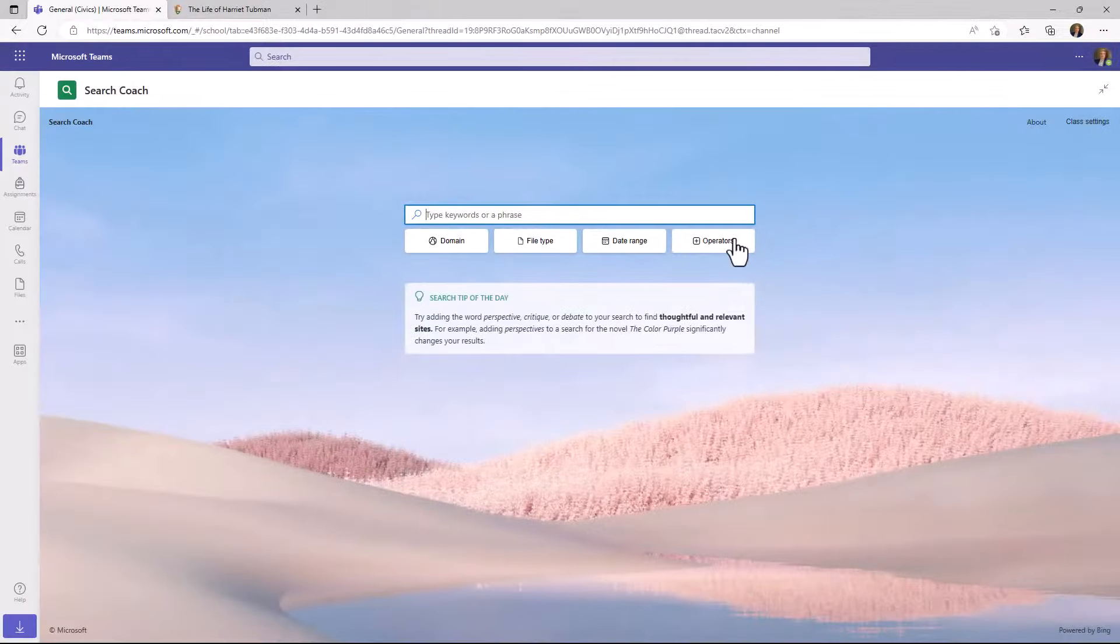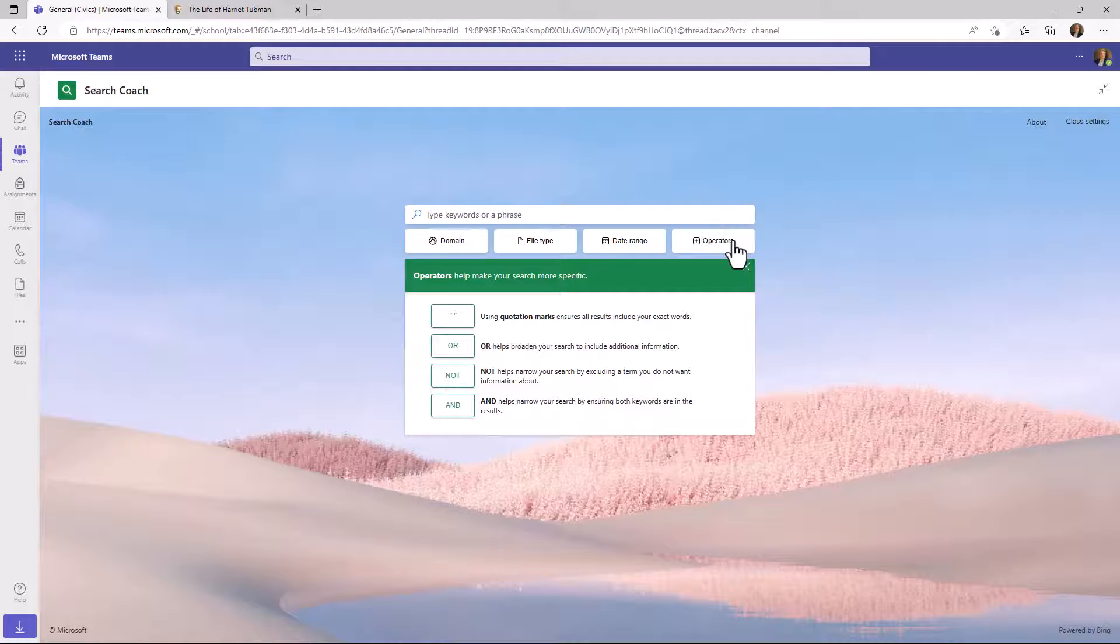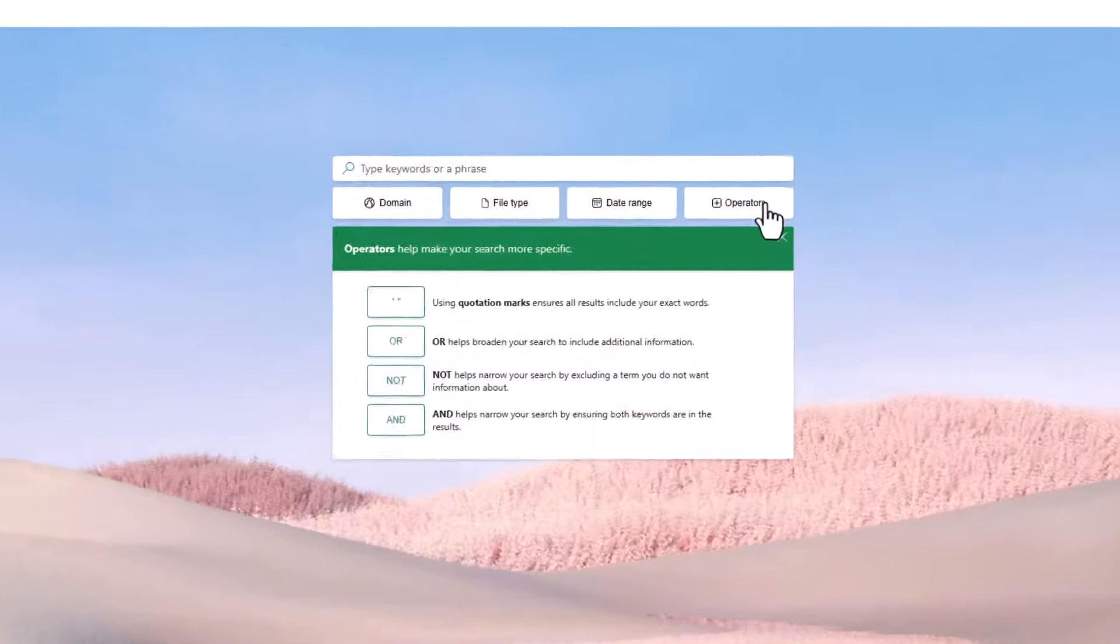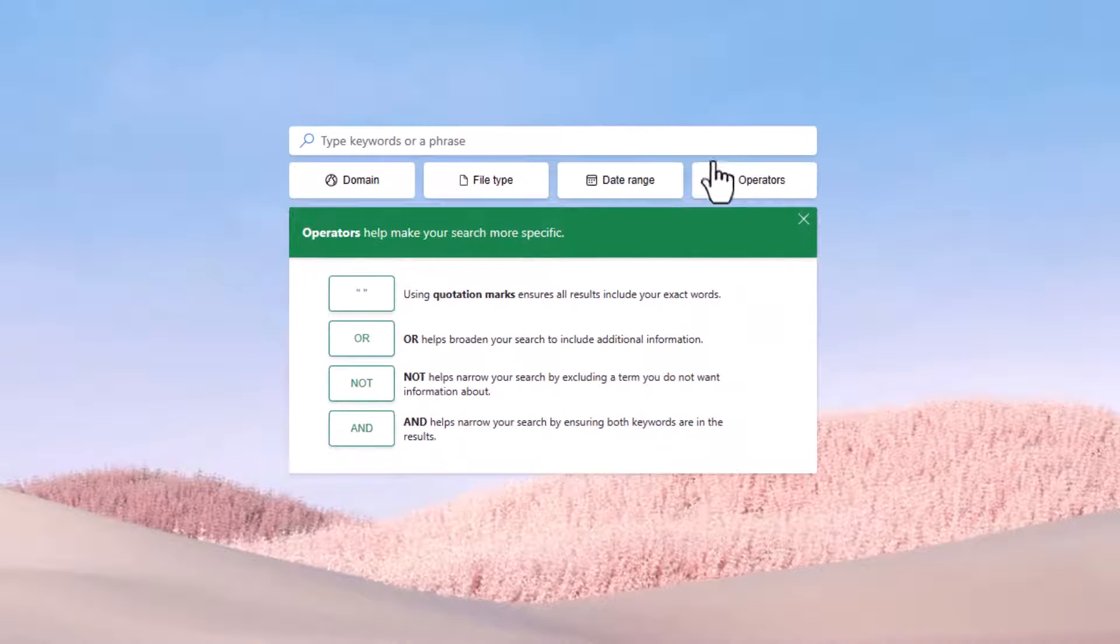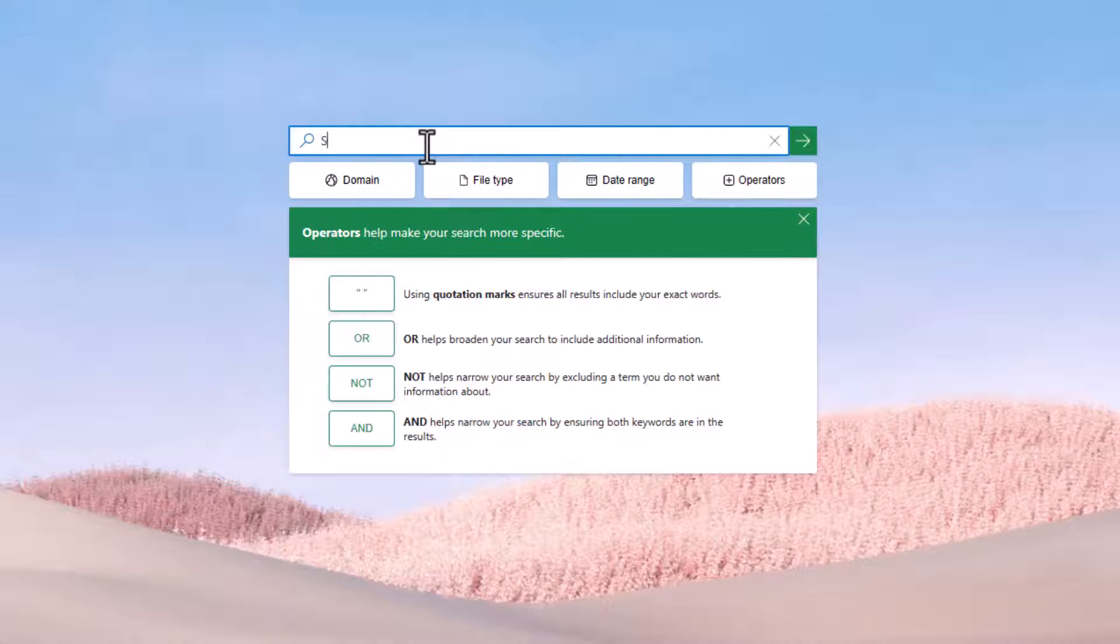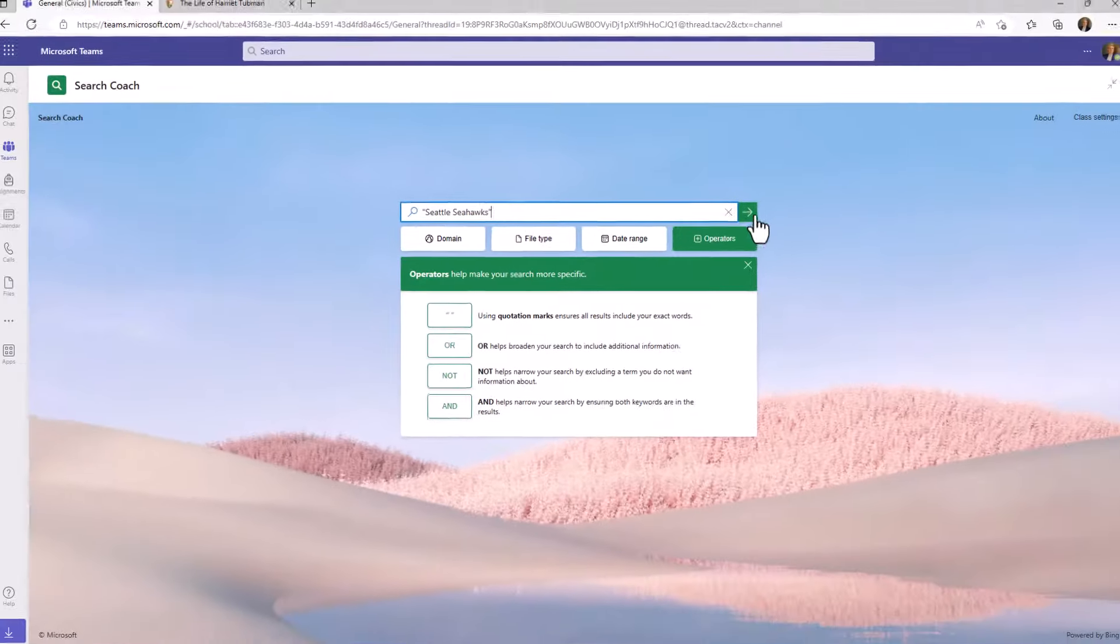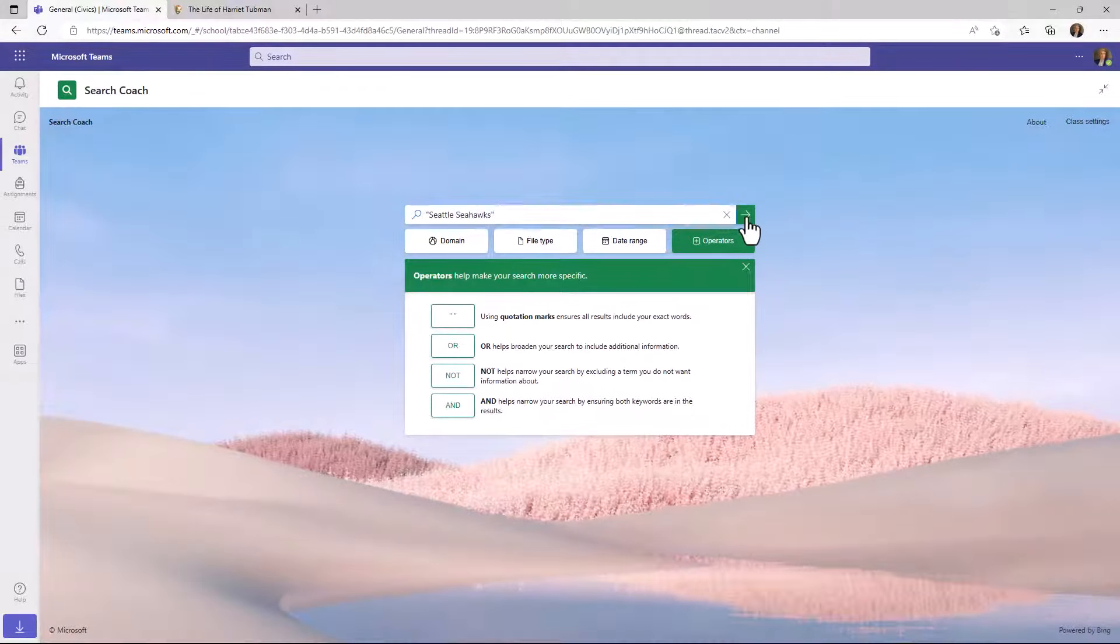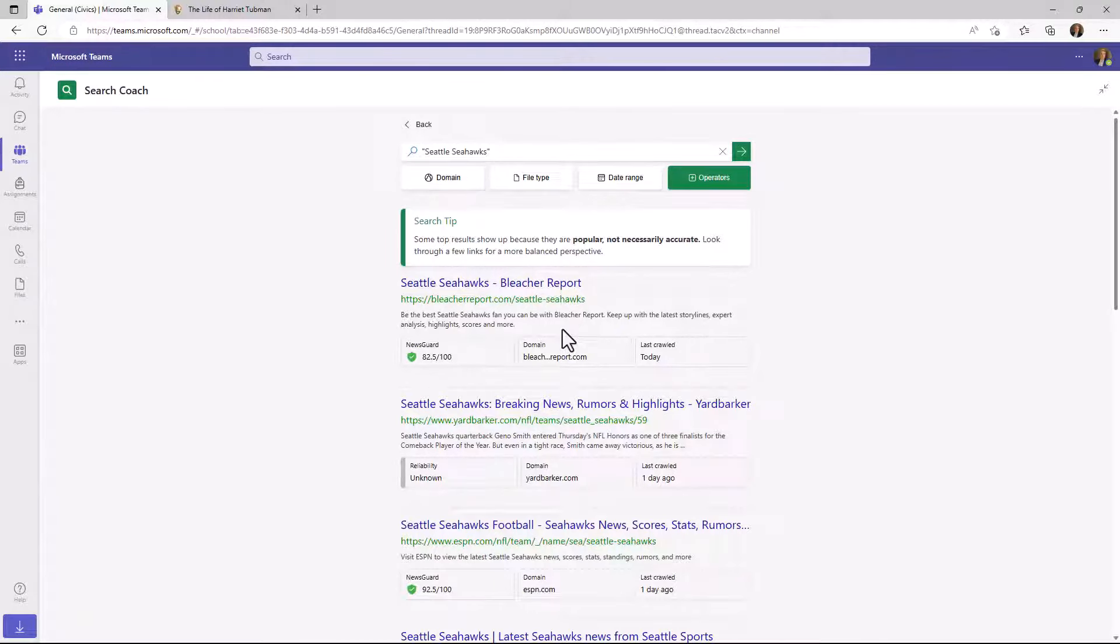The last of the default buttons is operators. And this is a core technique in teaching how operators can change the way that search results work. One of my favorites is quotation marks. I'll search for my favorite football team, the Seattle Seahawks, and I'll do quotation marks. And it adds quotation marks, which is an exact match. And I'll click go. Now it's just going to pull up sites with Seattle Seahawks. It won't pull up Seattle or Seahawks sites. It's just Seattle Seahawks.